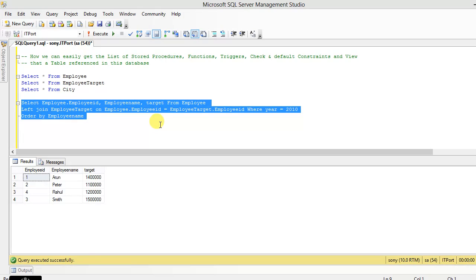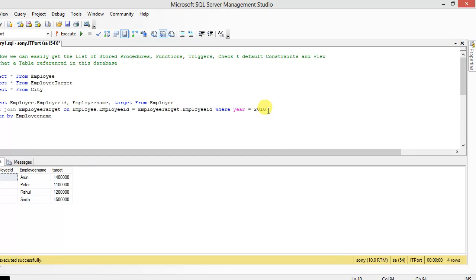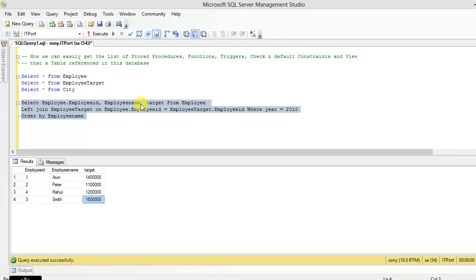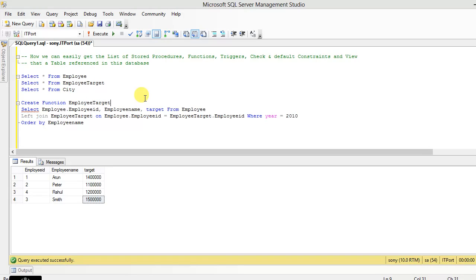In this T-SQL statement, the year condition is 2010. We will return the results like this. Okay, we are going to create a function, a table value function.